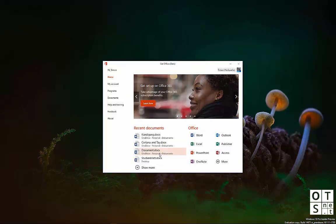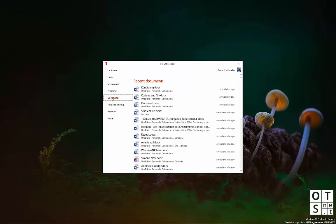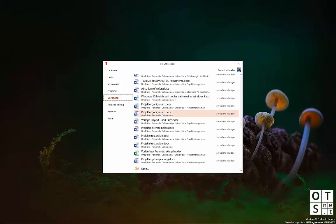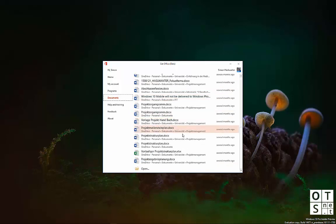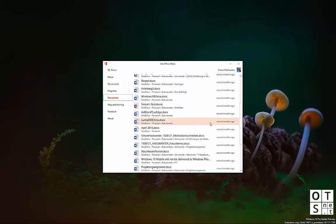Underneath you get Recent Documents. If you go on Show More, it will bring you to the Documents menu here on the left. You can see a list of recent documents here, which goes back to several months, as you can see.